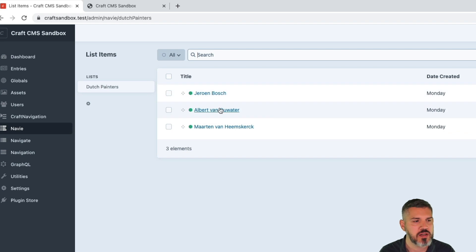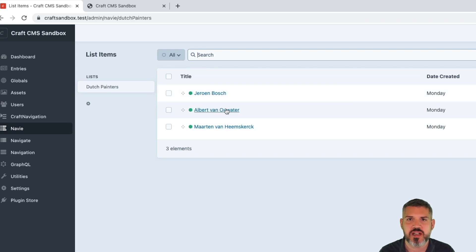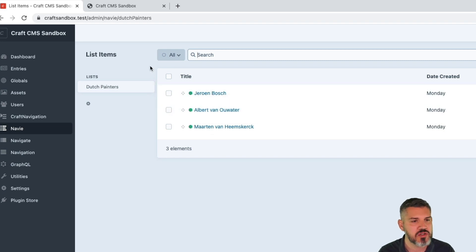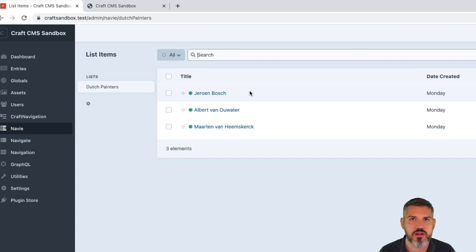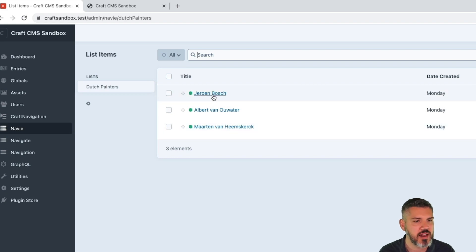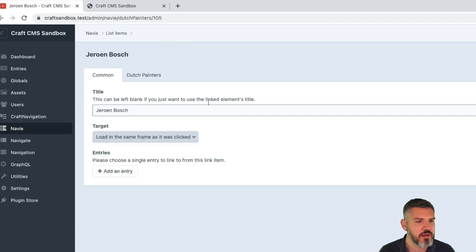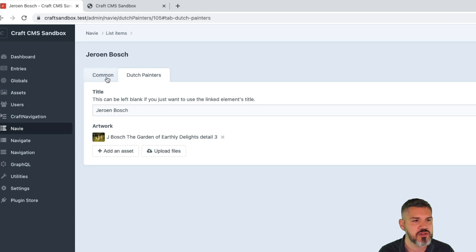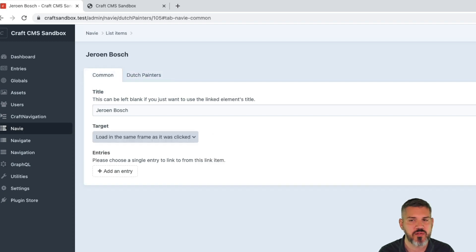And this one's kind of cool in that it uses the same interface that entries and categories and field types and everything use. So it's a little bit different take on creating an interface. I kind of like it. And you can assign different fields here. Works kind of as you would expect.